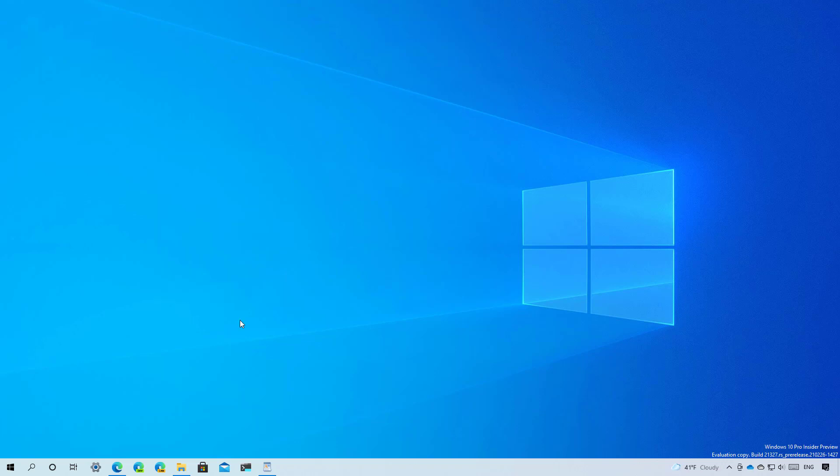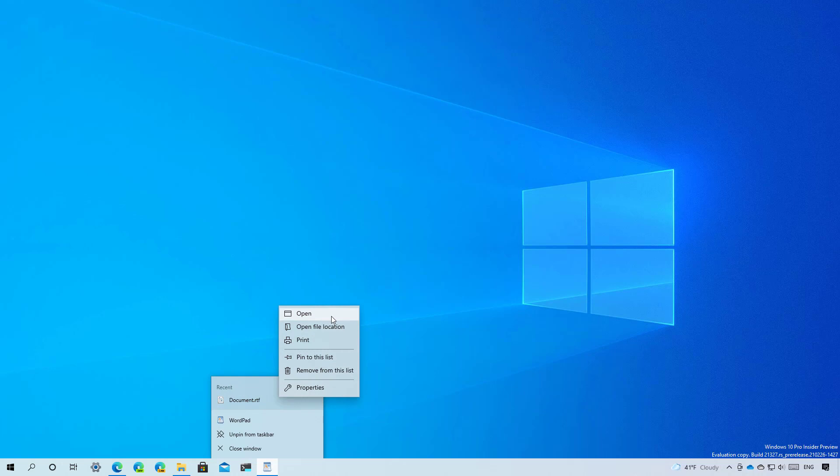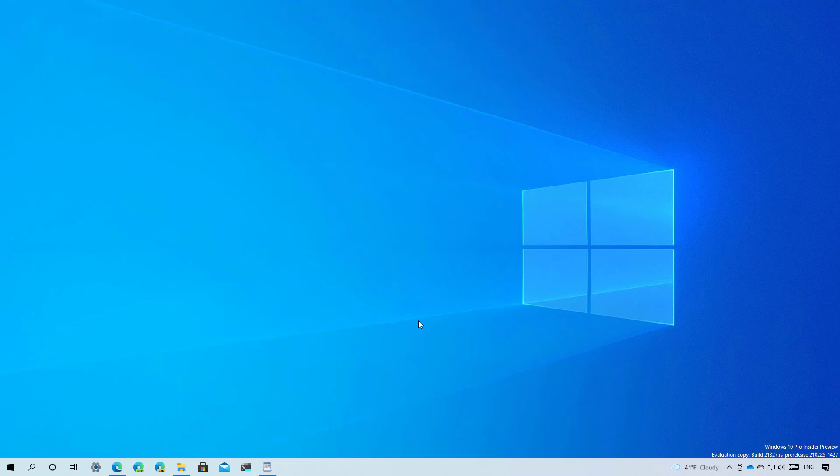In addition to all these new features and improvements the taskbar also gets some tweaks for example now when you right click an app and you right click a document you will now see an option to open that file and to open the file location something that was not available before.